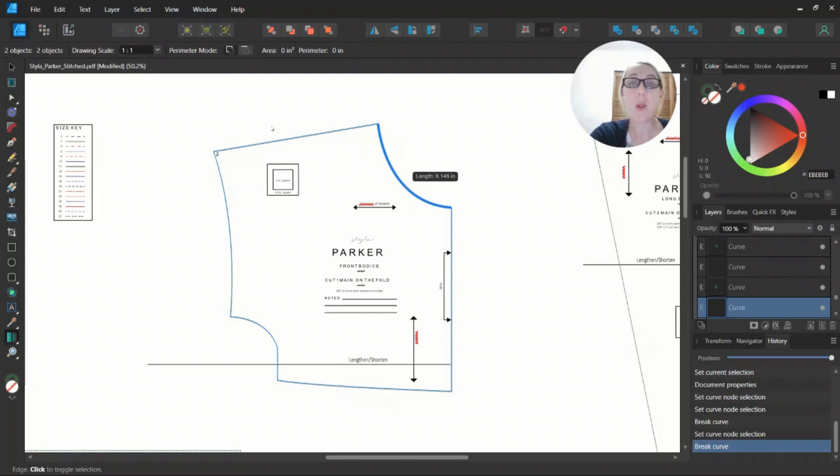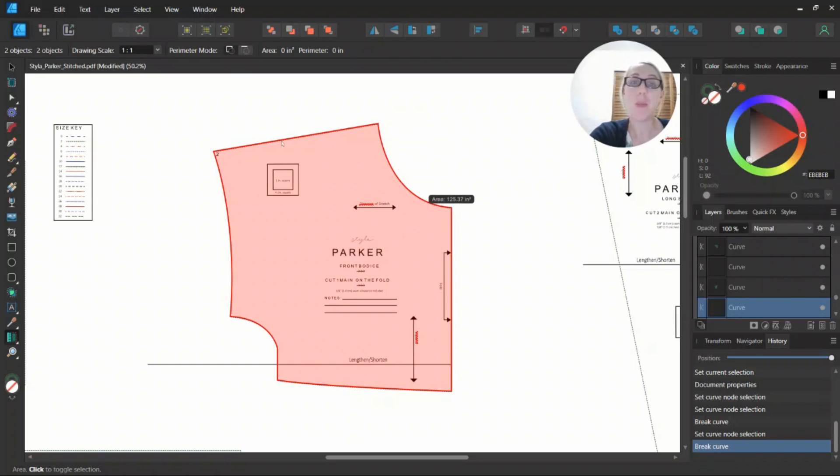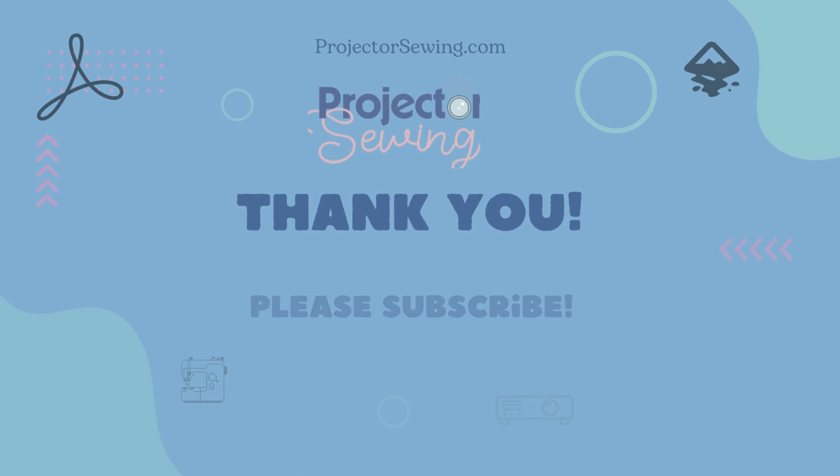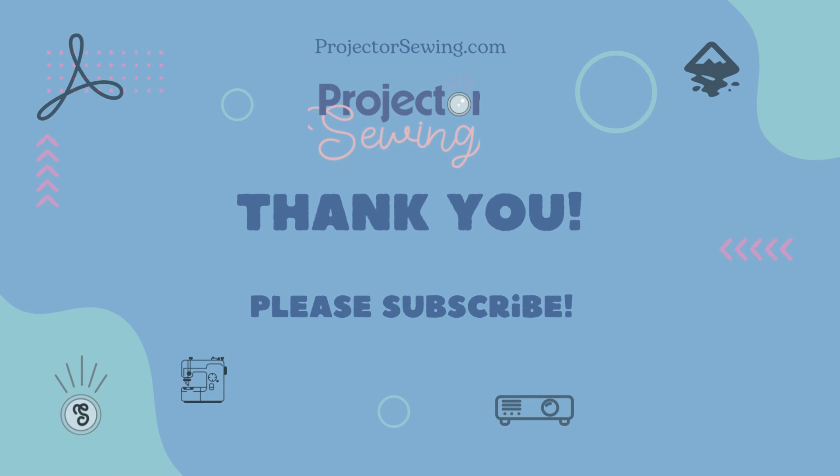So really quick, really easy way to measure. Just use the nodes, break the curve, and then use that Area tool. Thank you.